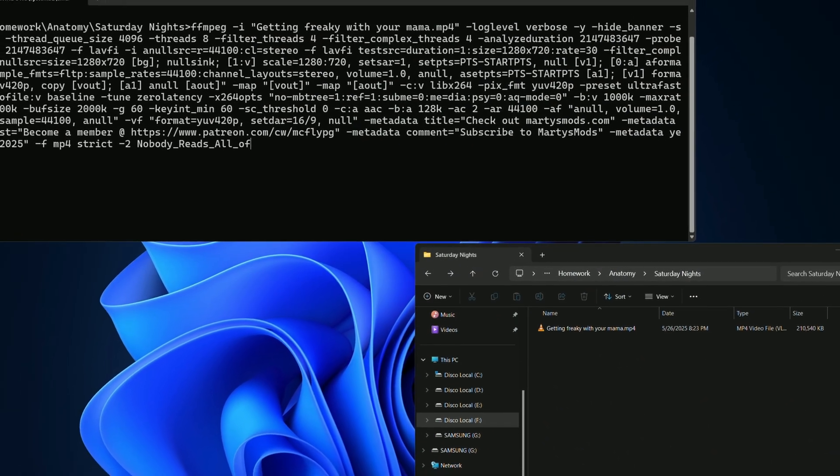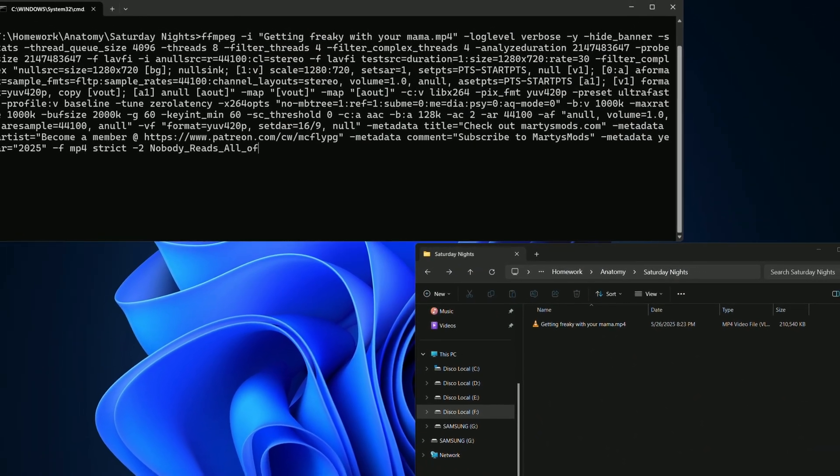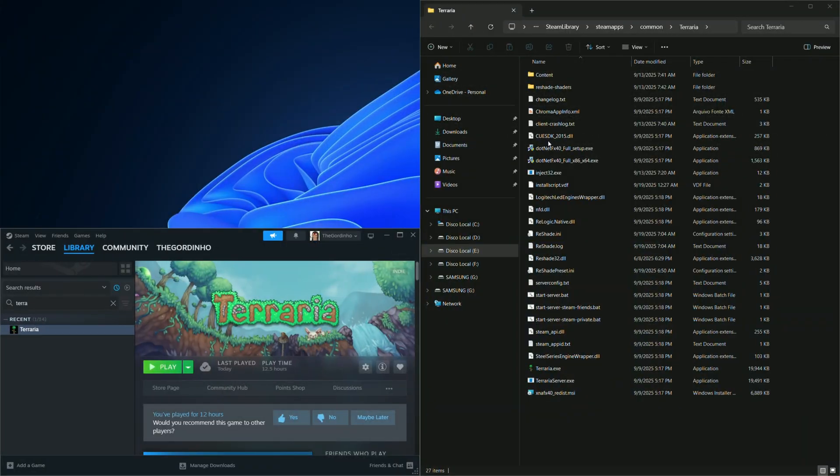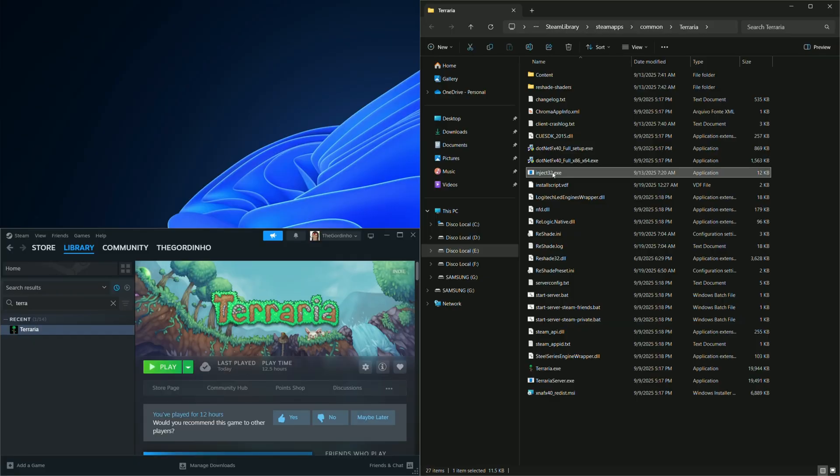The injector is a CLI application, meaning it does not have a graphical user interface. If we double-click the injector, the CMD window pops up and closes without doing anything. That's because the injector is expecting an argument.